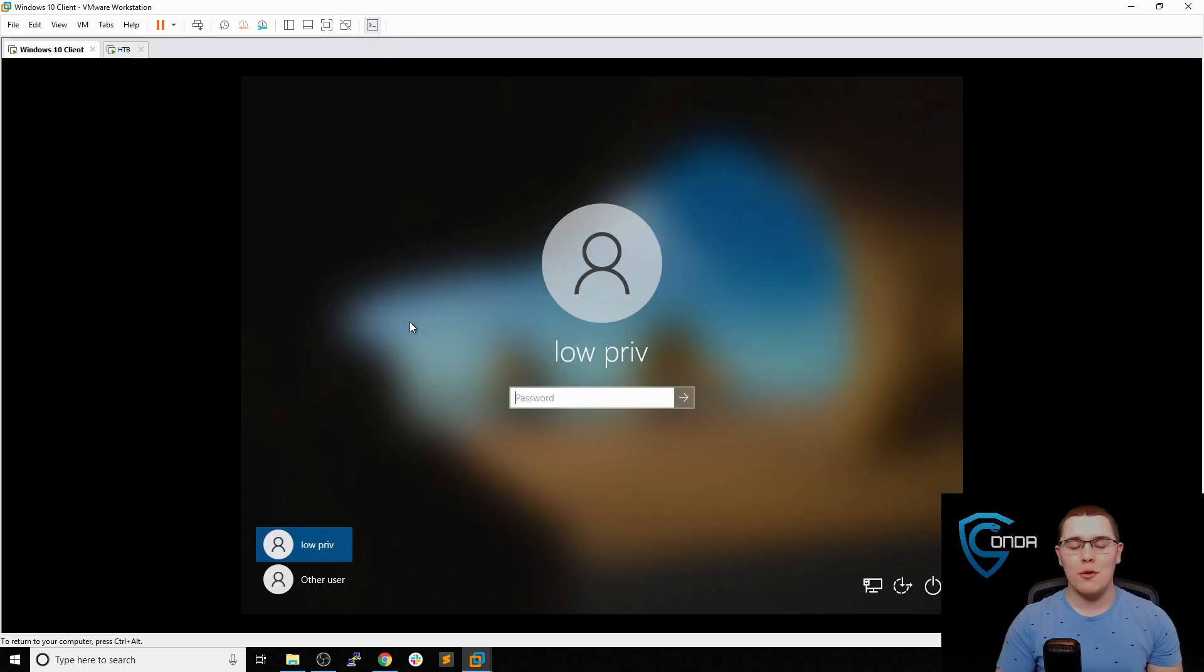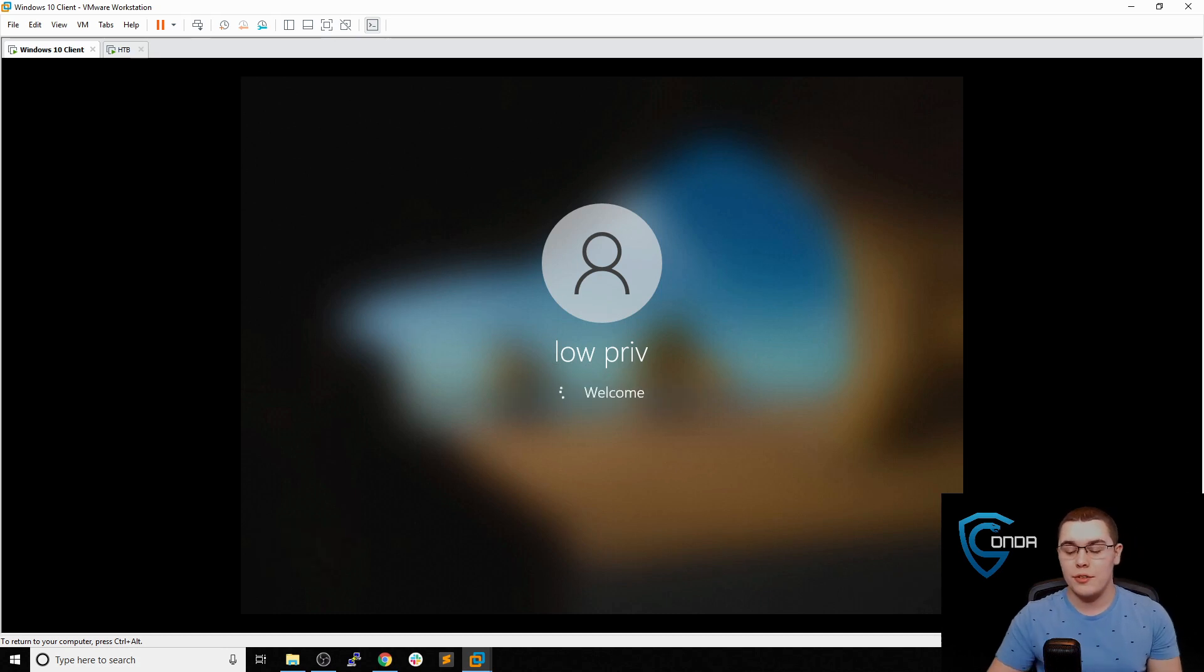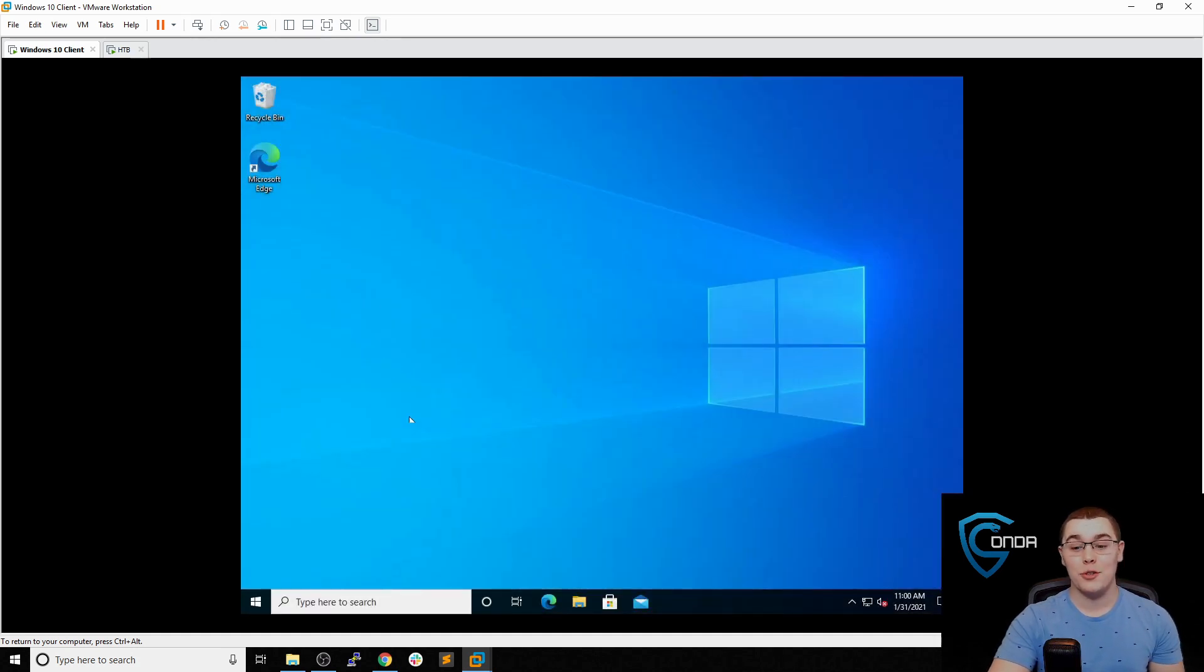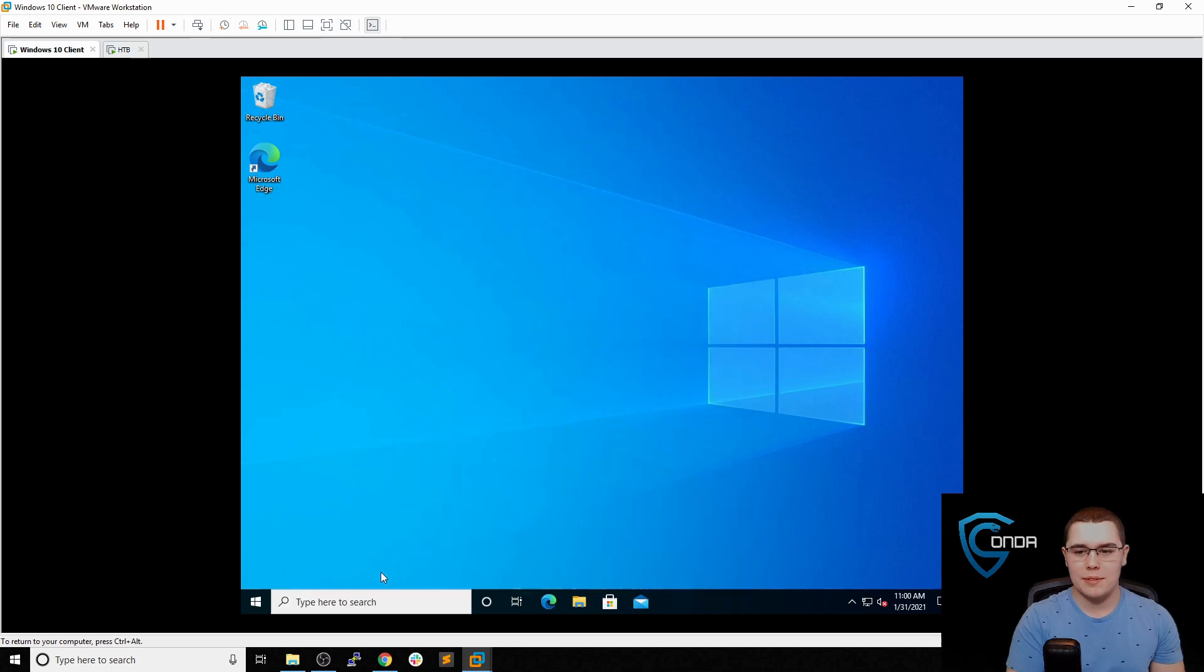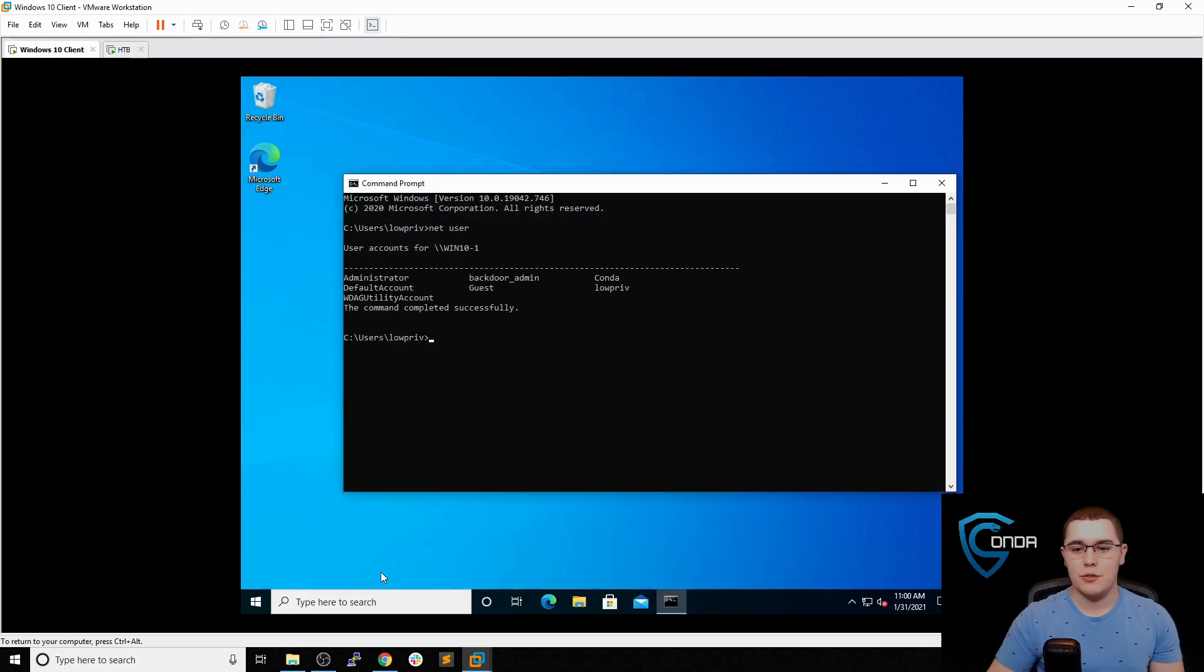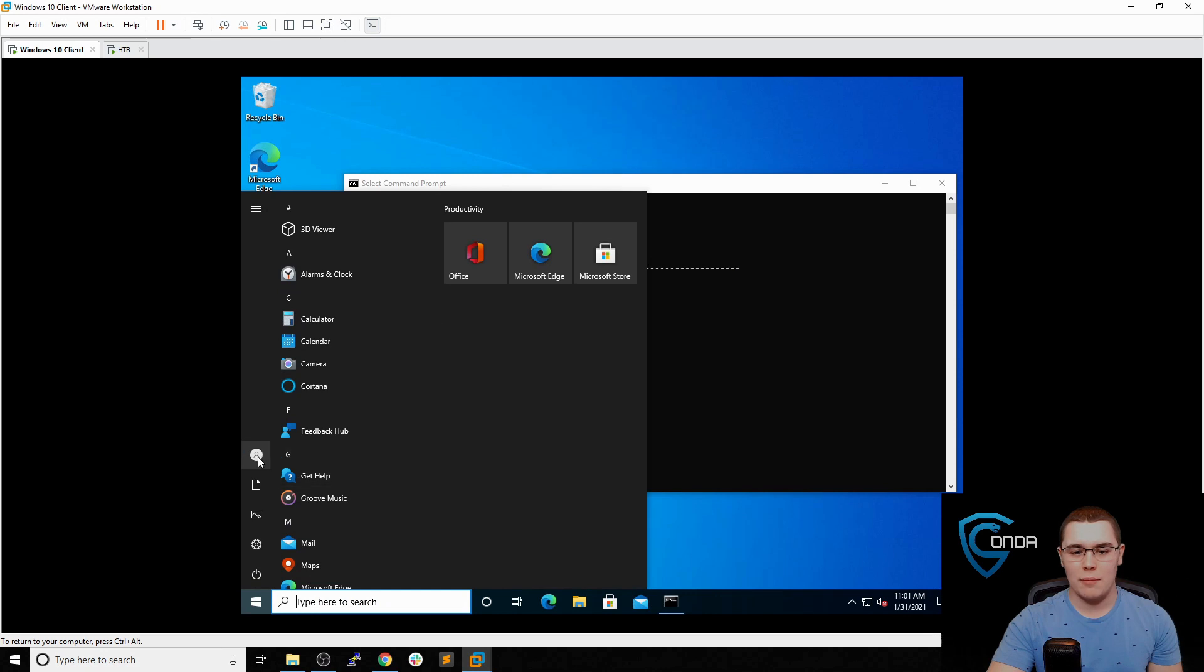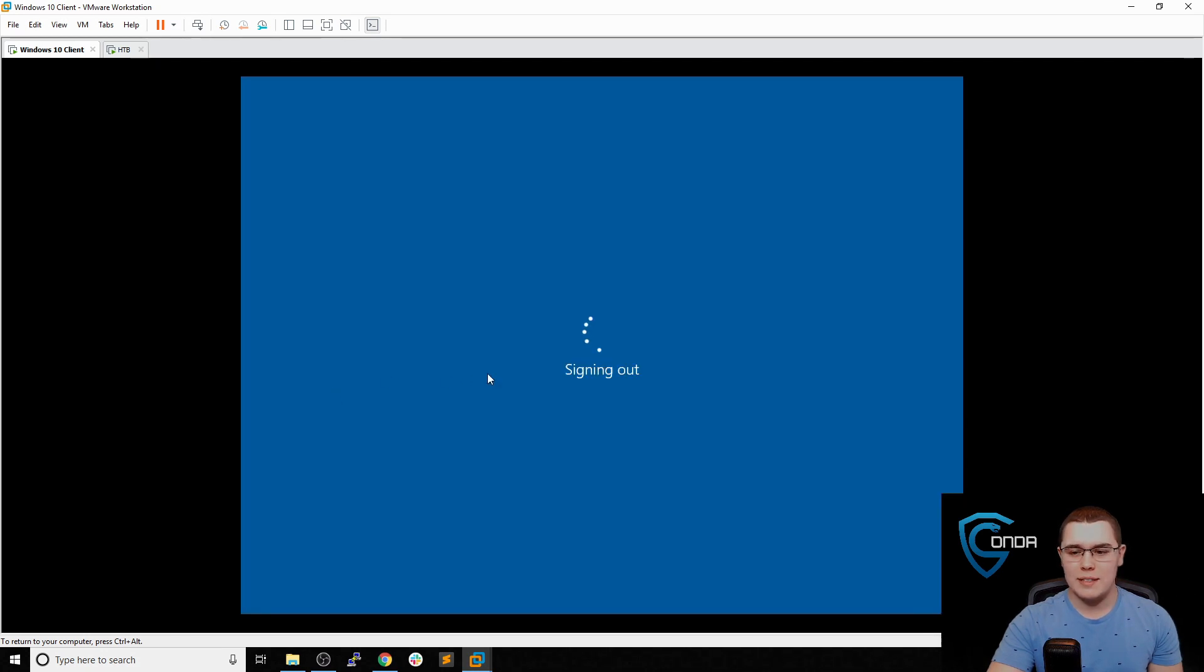All right, so our box just restarted. So let's go ahead and log back in as our lowpriv user here. And hopefully, now that everything has restarted, our vuln service will have restarted and executed our payload. So let's go ahead and open up a command prompt here. And let's just type in net user to see the users on the box. And now we can see that we have this backdooradmin account. So we should be able to just log out and log back in as backdooradmin. So let's just go ahead and sign out.